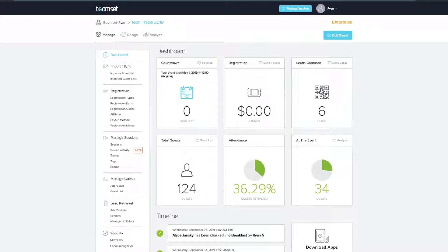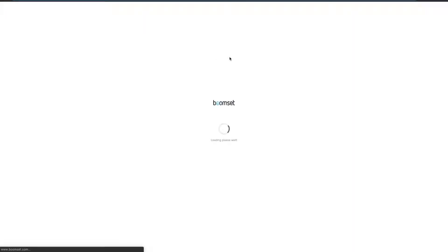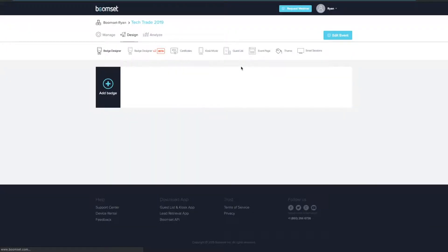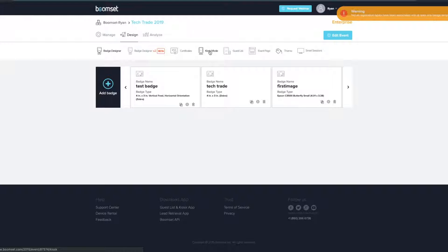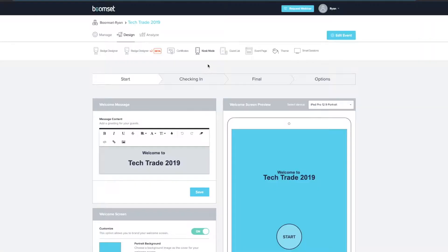To design and set up kiosk mode, log into your BoomSit account and switch to the Design tab, then click the Kiosk Mode section. Here's where you'll design and set up your custom branded kiosk screens for your event.